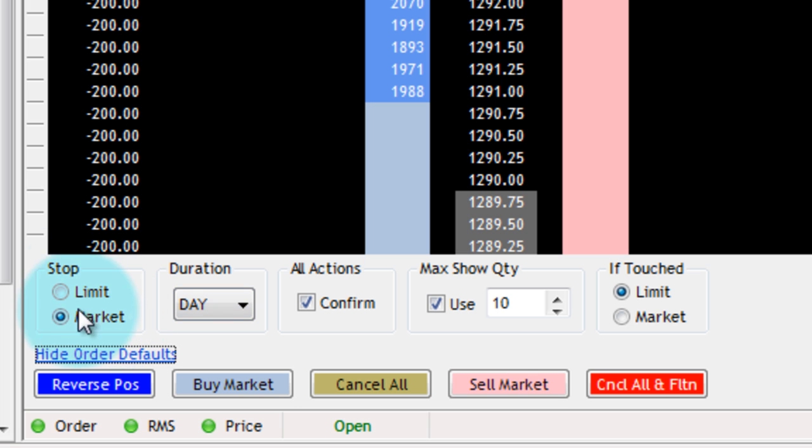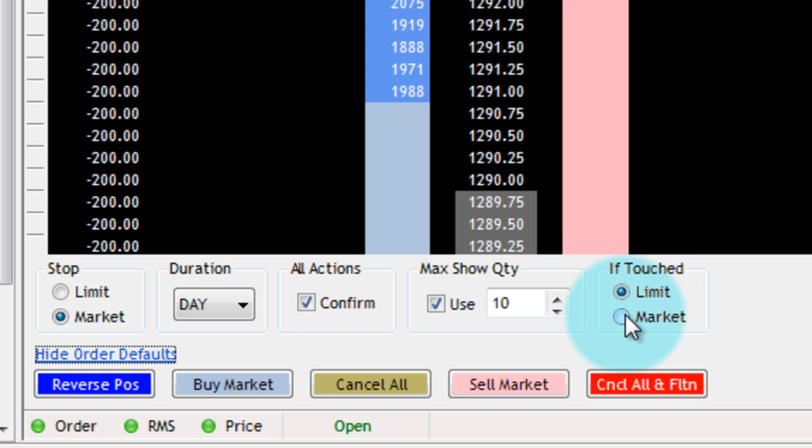On the left-hand side, you'll see Stop and Limit or Market radio buttons, and the same on the right-hand side with If Touched.